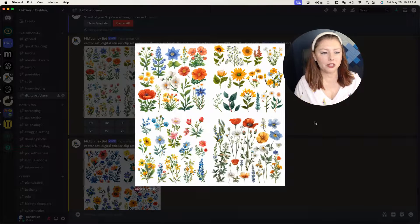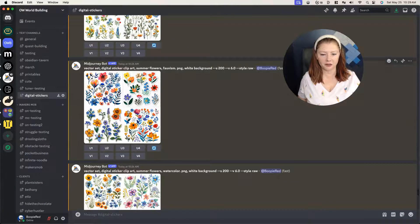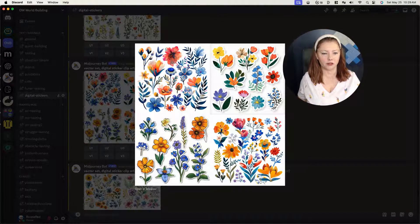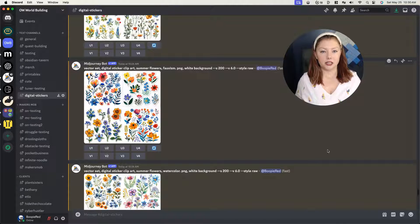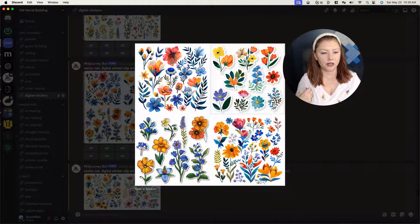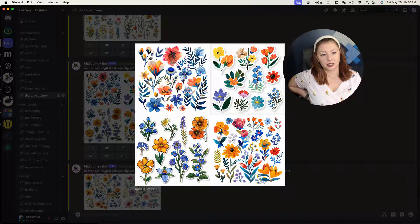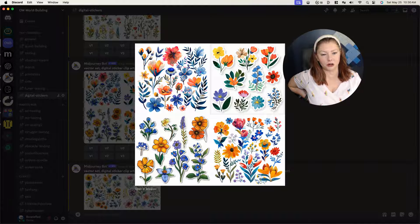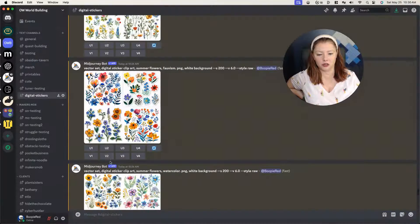I think I'm actually going to go with the Fauvism set and go with number one. We're making stickers, so we're going to start thinking about how that is going to work. I like number one a lot, but these are very close together, so it's going to be a little bit of a pain to edit once we get them into Canva. We'll do that one so you can see how to get around when you don't have a lot of white space behind the images. So I'm going to upscale it using the U1 button here.